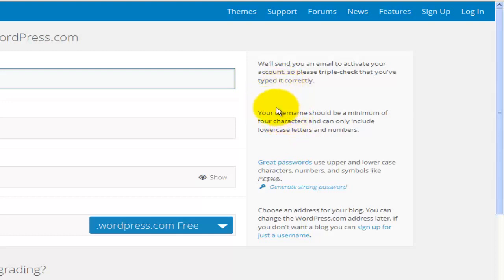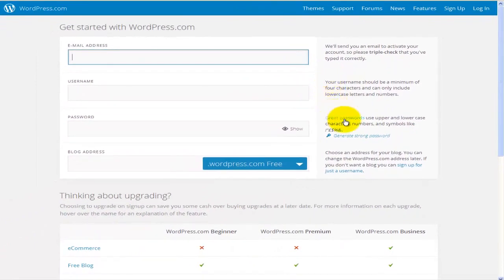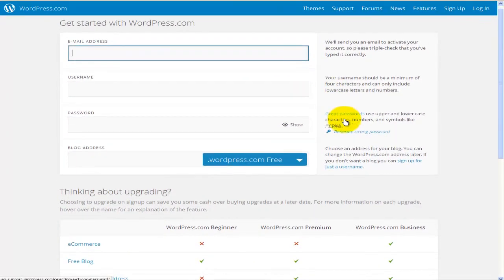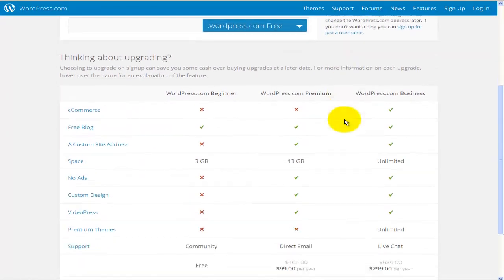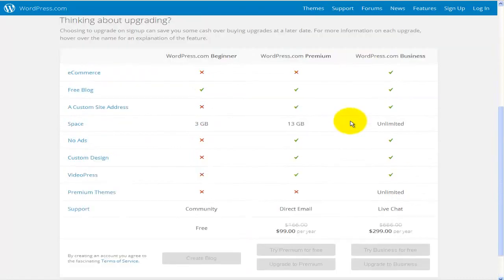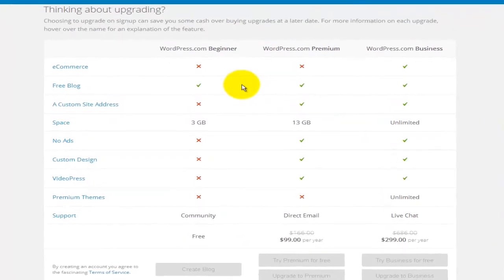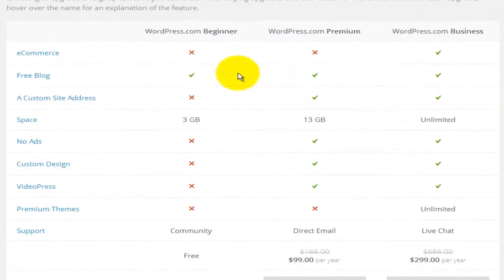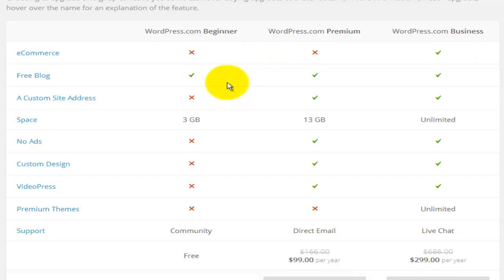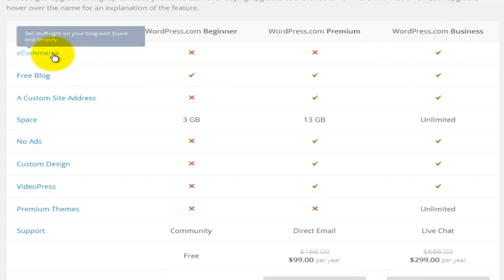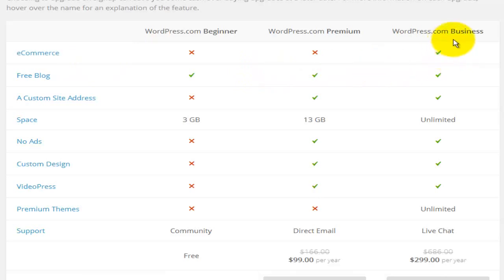If you scroll down a bit more you'll see what they have now is three different plans. They have the beginner, the premium, and the business plan. So depending on your needs you will choose one of these plans. So let's have a look at some of the differences. Basically if you're running an online business and you need e-commerce to sell some stuff on the internet, you'll go for the business plan. And that plan is currently at about $300 per year.